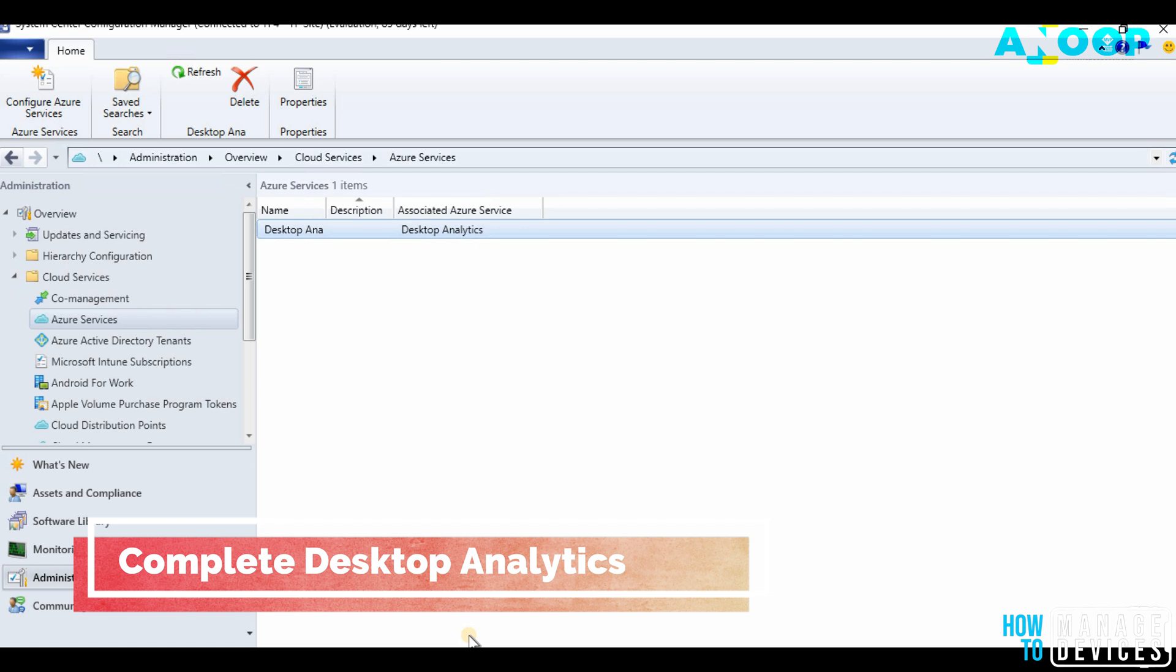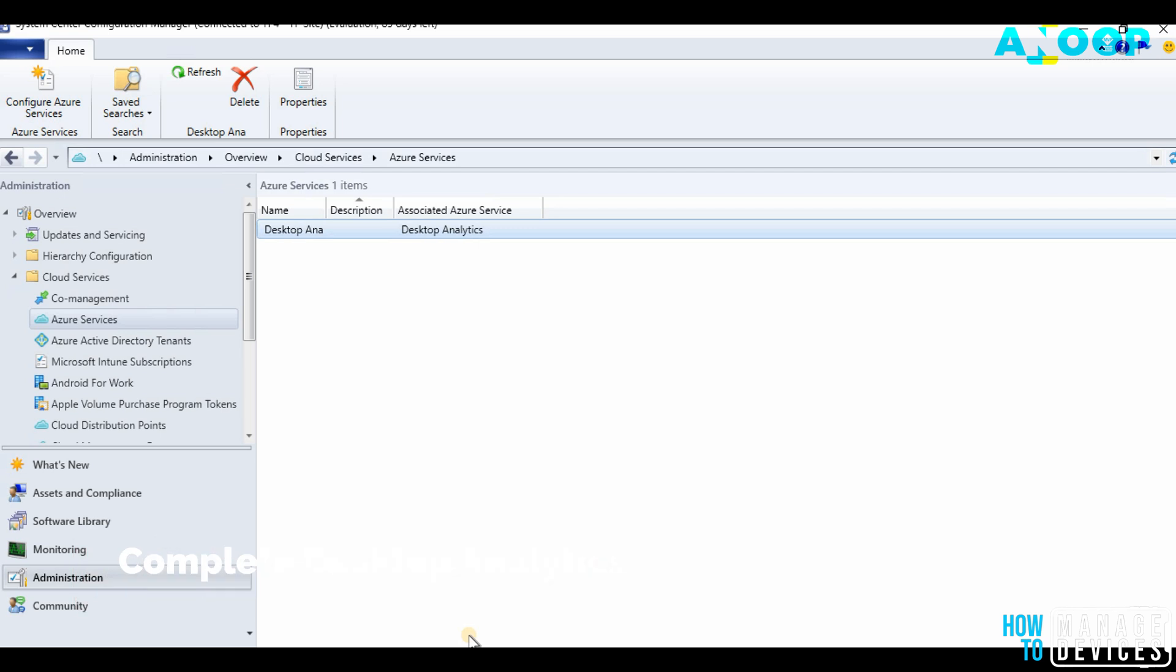That's a quick video about configuring Desktop Analytics in SCCM 1902 technical preview version. I'm not sure whether this will be available in 1902 production version or not, but I think it may be available. I will show the client functionality.